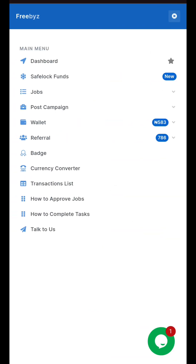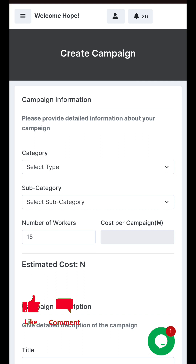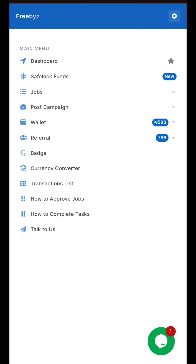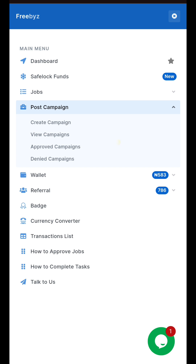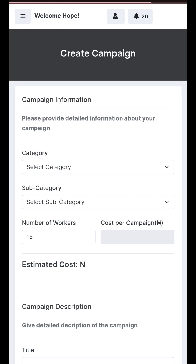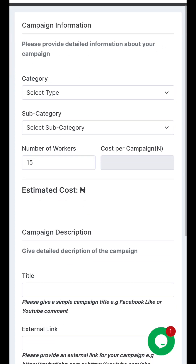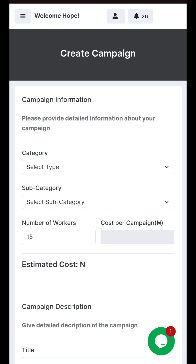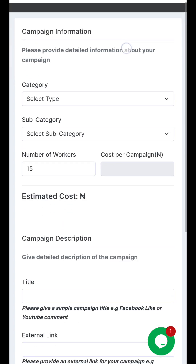So once you sign into your account, you come to this section where you see 'Post Campaign.' You'll be asked to create a new campaign if this is the first time you're doing this. Once you do that, it will take you to a page that looks like this.